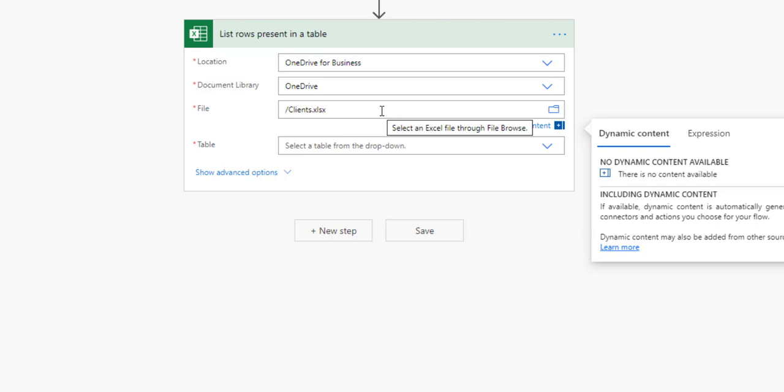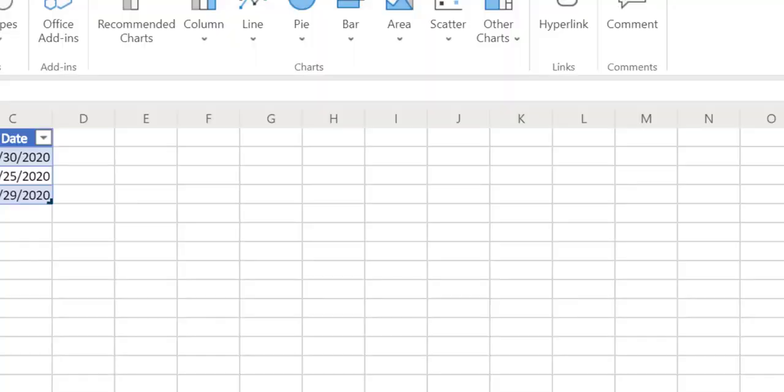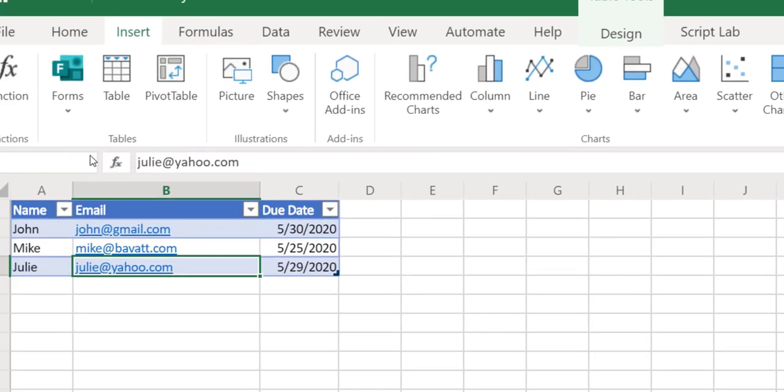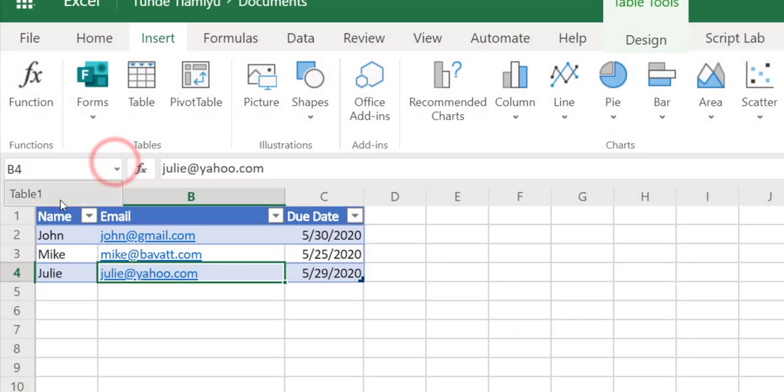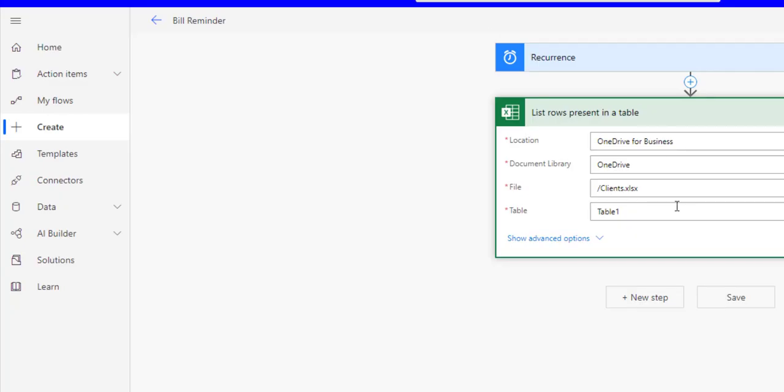Next thing is to select the table, and the table is table one. If you go back to the client and you check the table name, you can see that the table name right here is table one, so this is the same table one that I'm selecting here.